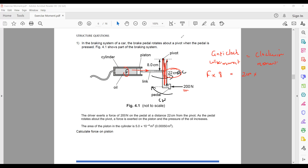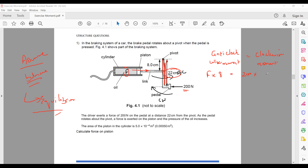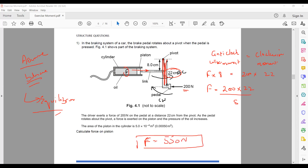Whenever we are solving a question related to turning effect, if they did not mention, we assume it is balanced or in equilibrium. So F = 200 × 22 ÷ 8 = 550 newtons.